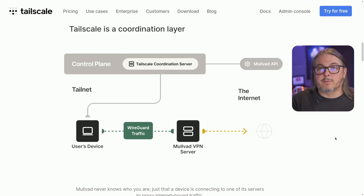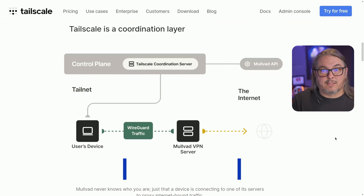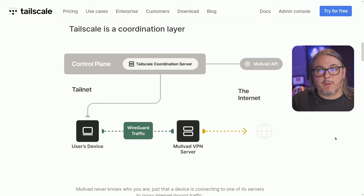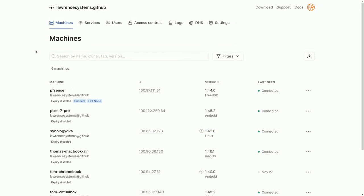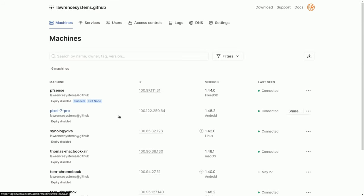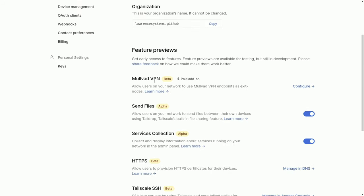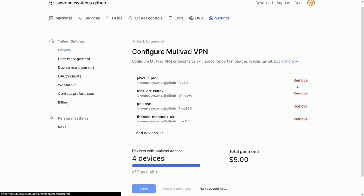They explain this in more detail, and I'll leave the link down below so you can read further through it and let that be something that does or does not concern you — at least you have access to the information for how that works. Setting this up is really easy. I'm logged into my TailScale account and I can see my connected devices. We're going to go over to Settings, then down to where it says Mullvad VPN beta, and click Configure.